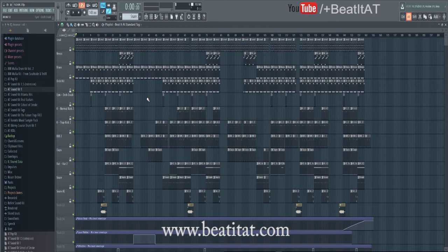Before I forget — by no means am I affiliated or sponsored by Image Line or FL Studio. Image Line is the developer of FL Studio. I just wanted to put that out there. I'm creating this video out of the kindness of my heart, because without FL Studio I would not be where I am.